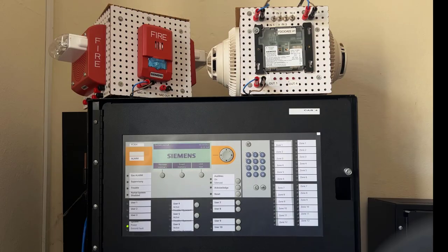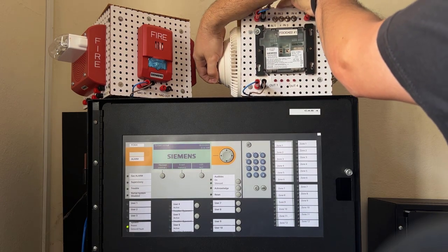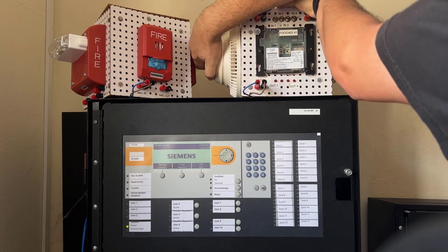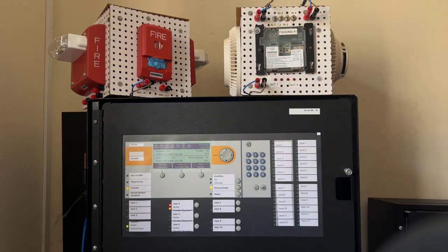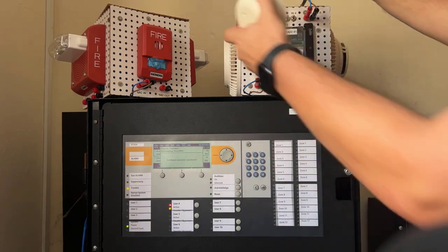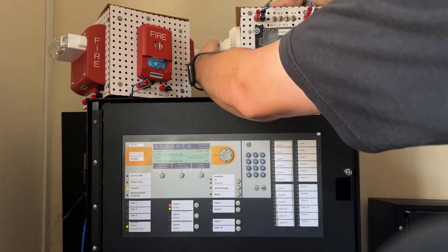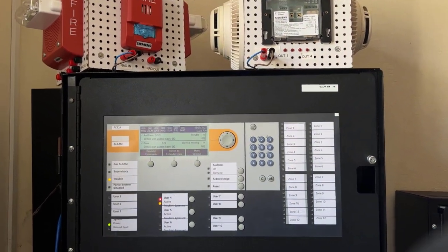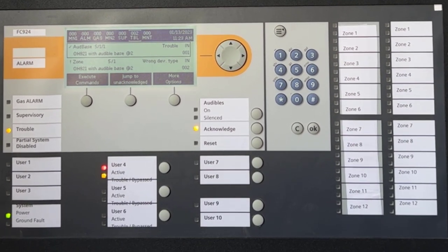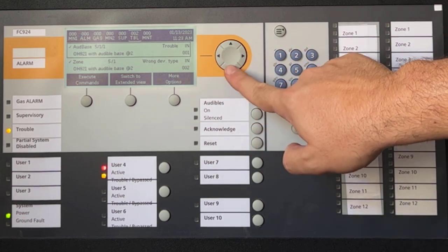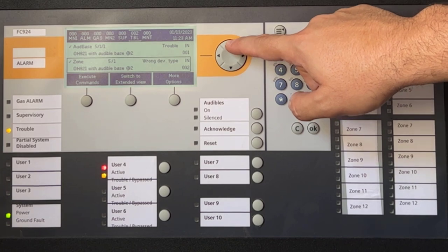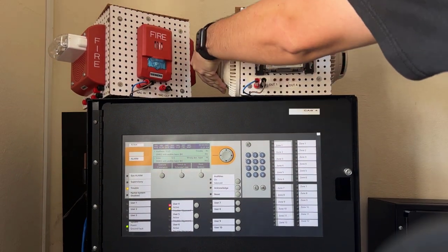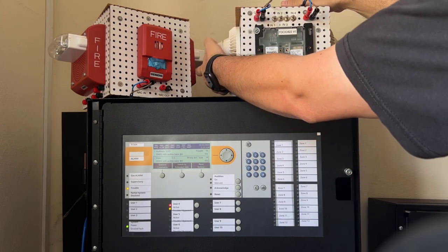And finally, the last scenario in today's video is when the program device type doesn't match what is physically installed on the circuit. I removed an OH921 and inserted an OHC941 with the correct address. As you can see, a wrong device type trouble shows up, along with its associated Audible base trouble. In this case, upon fixing the problem, the system also self-restores back to its normal condition.